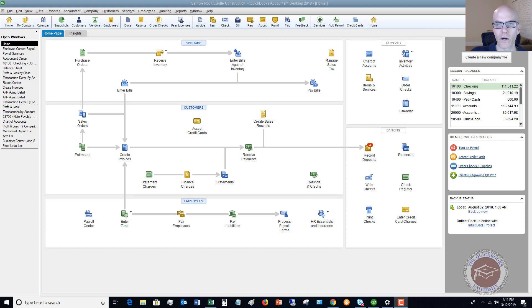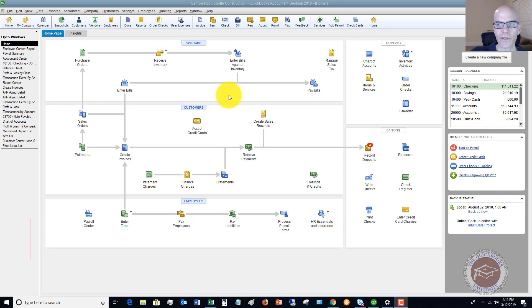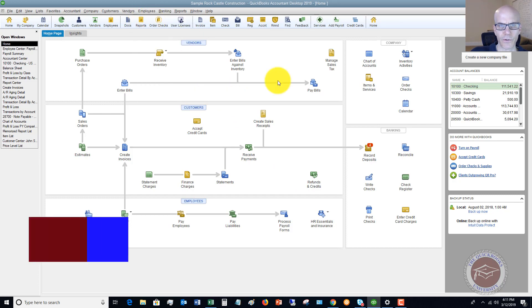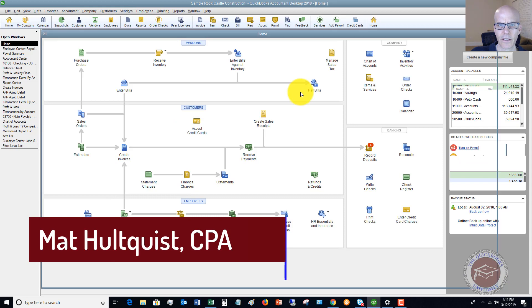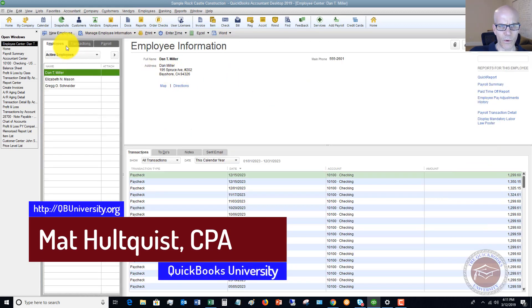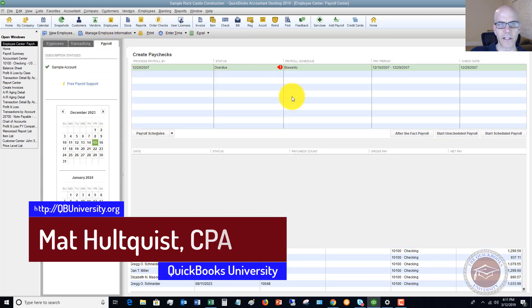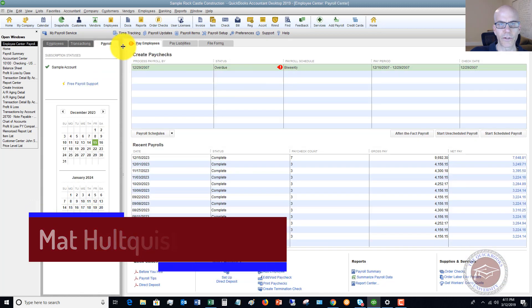Here we are on the home screen of QuickBooks Desktop. What I want to do is go to the Employee Center. If I go to Employee Center, you'll see here we've got the three tabs: Employees, Transactions, and Payroll.